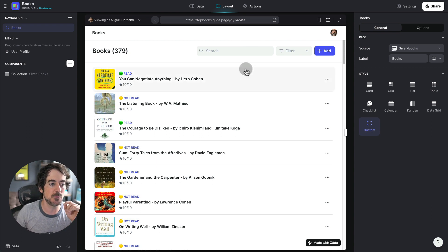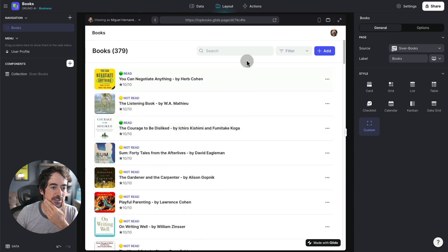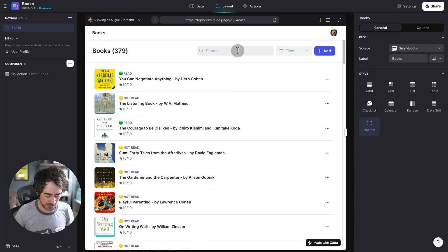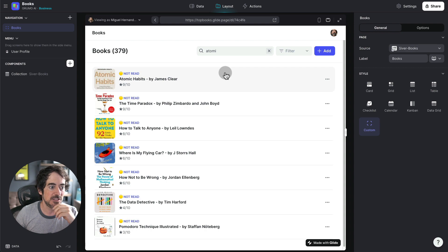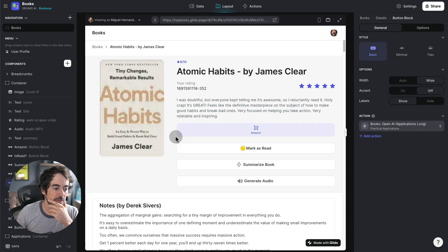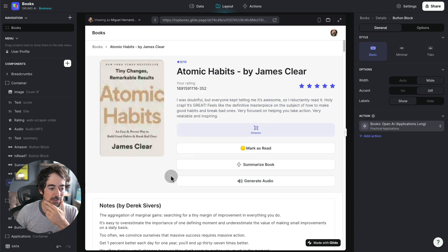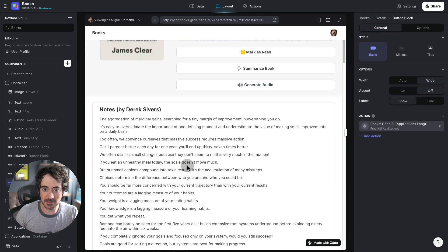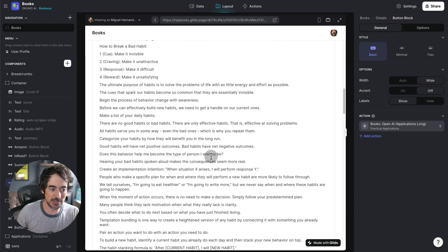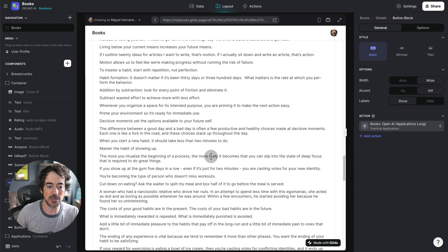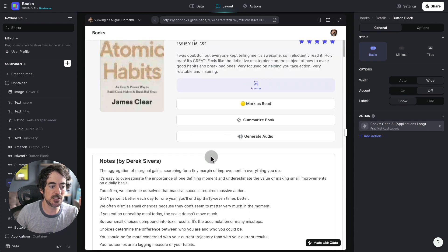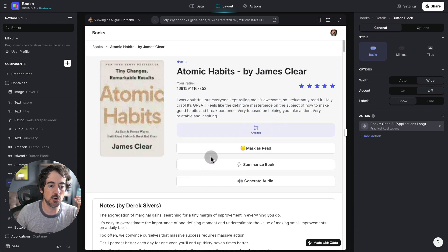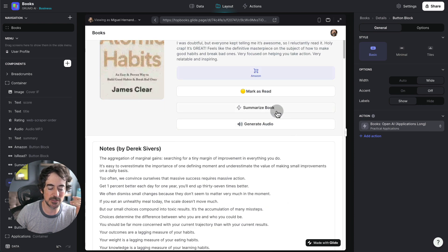But let's start with the summary. So I can go to any book here. Let's say Atomic Habits by James Clear. Here we have the notes by Derek Sivers, which I scraped from his website because he already did the job of providing some really interesting notes. But let's say I just want OpenAI to summarize the book, I'm going to click the summarize book button.